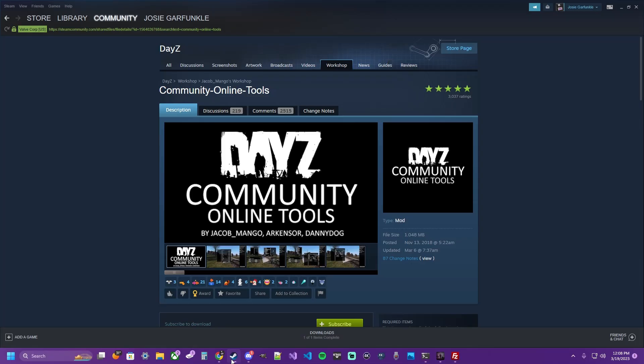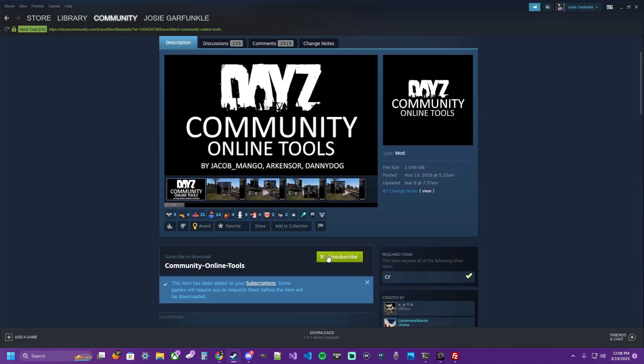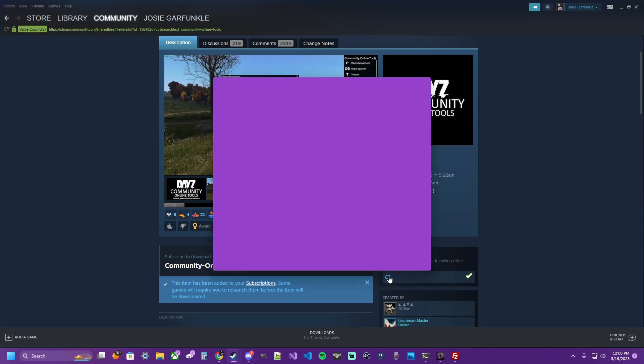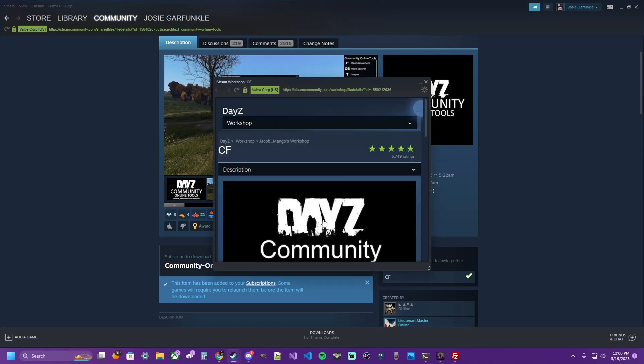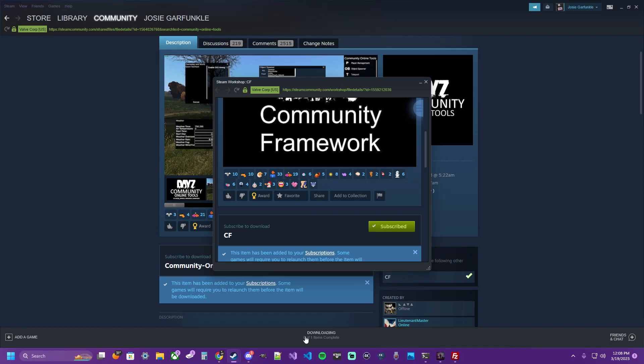So go to your Steam Workshop, and subscribe to DayZ Community Online Tools. It's going to download. And this has a supporting mod that is required, so we're going to click that. We're also going to subscribe to that one, and it is going to download.